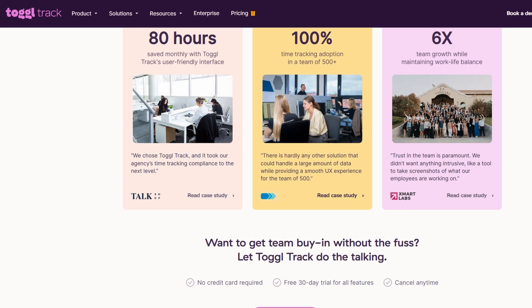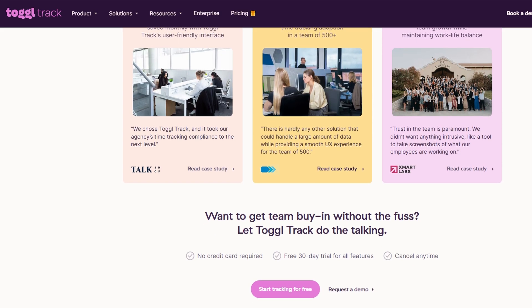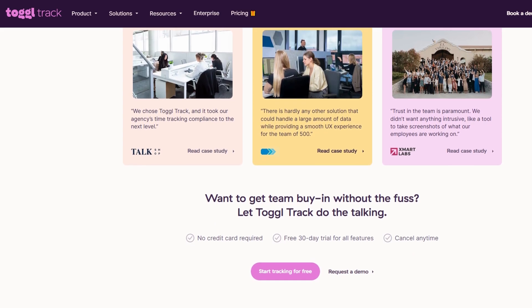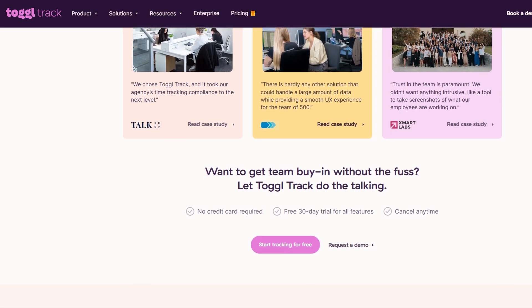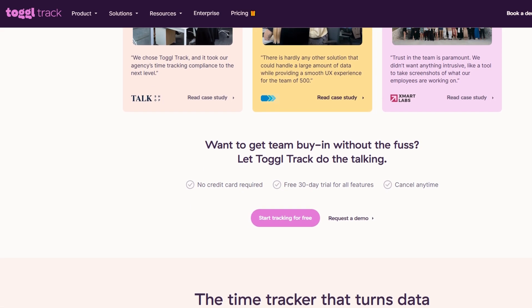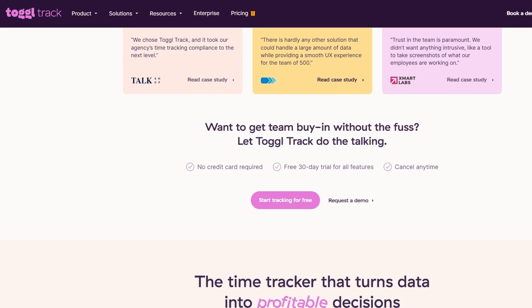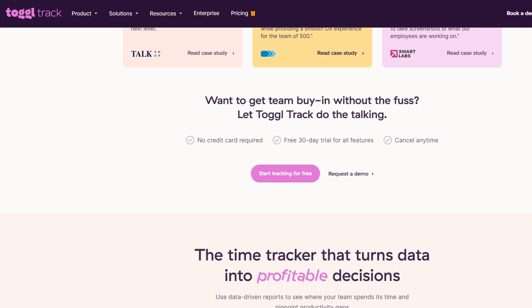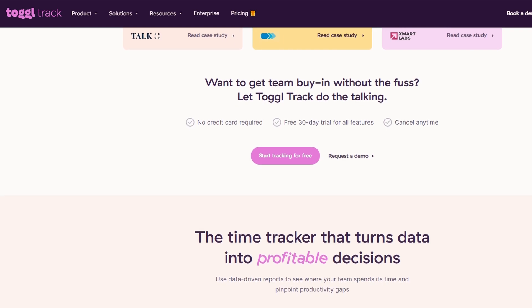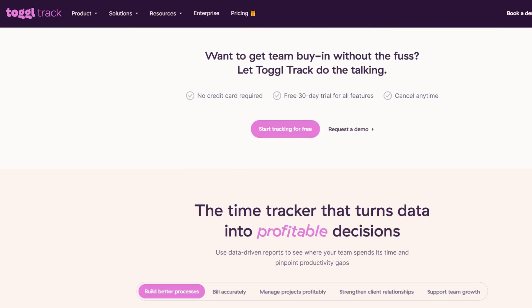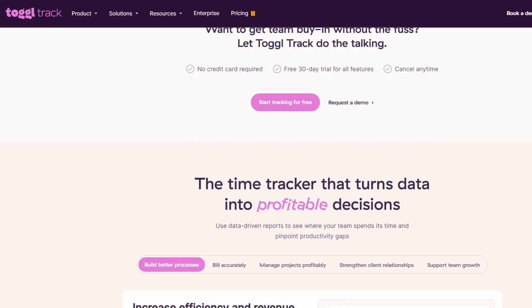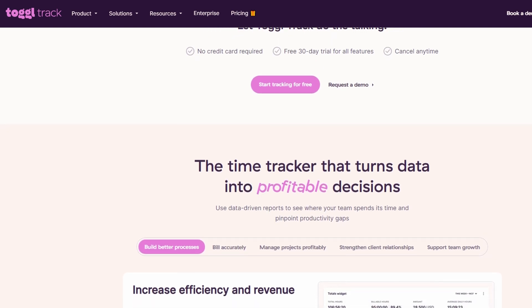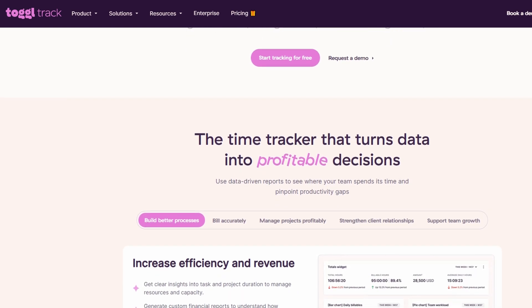Another major plus is ToggleTrack's user-friendliness. It's designed to be simple, so you don't need any technical skills to start using it. Whether you're managing a small startup or a large team, once you get the hang of it, you'll realize just how much more efficient you can be by tracking time effectively. Let's dive into how to get started with ToggleTrack, set it up, and explore the different features.